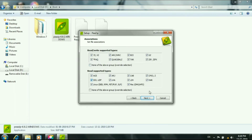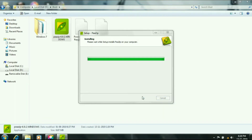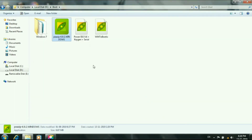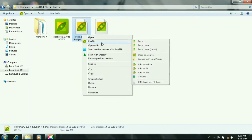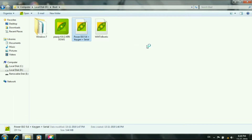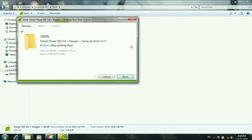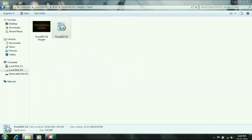Let's select the ISO file. Let's go to the ISO file and install. Now we can extract the ISO file.